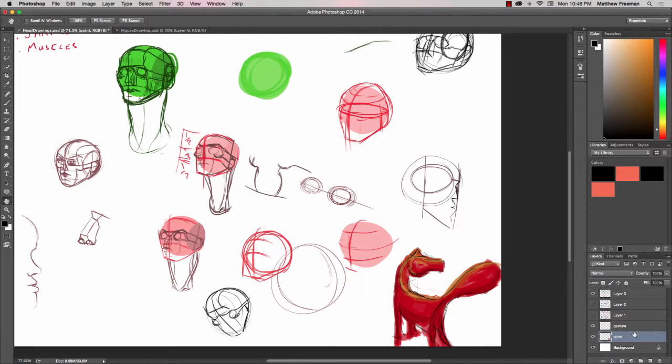So what we're going to do is go ahead and select both of these layers. I'm just going to hold down shift to select both of those and then from there we can go ahead and right click and we want to select duplicate layers.